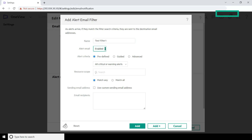Now you will start receiving email notifications for the alert email filters you create. Under Alert Criteria, select Advanced.